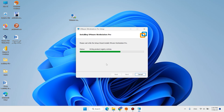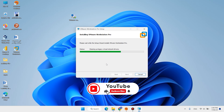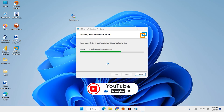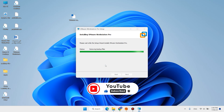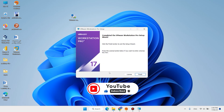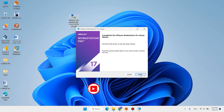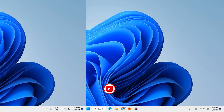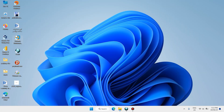It will take a few moments to install. Don't forget to like this video, and if you are new here, subscribe to the channel. When it is finished, click Finish. Now open VMware Workstation.